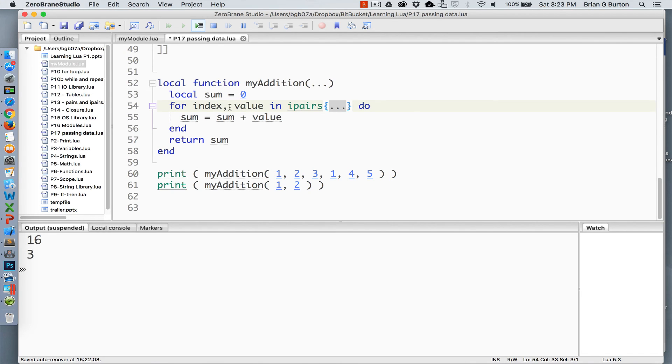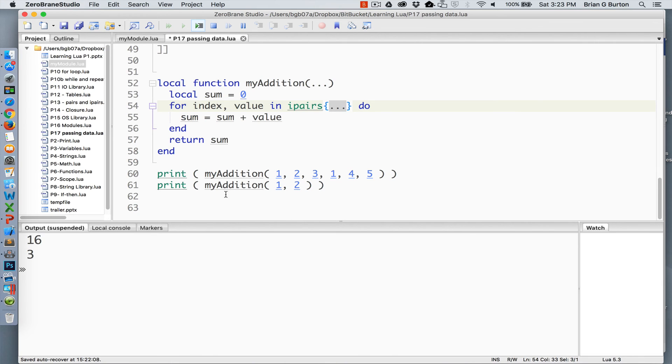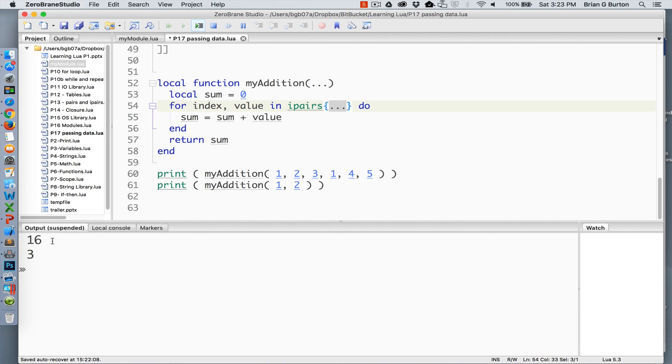And we're just simply going to step through it, ignoring the index, and just simply add the value to the sum at each step. When it's done with the generic for loop, we can return sum and get the information. And as you can see in my examples here, I've called this function twice. The first time I'm passing it six arguments. The second time I'm passing it two arguments and getting different results for each one. So it's a nice little thing if you don't know exactly how many objects you're going to be getting in your parameters.